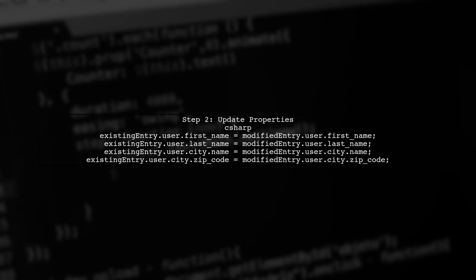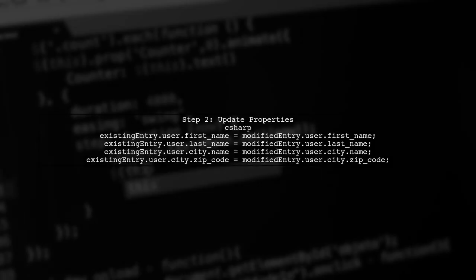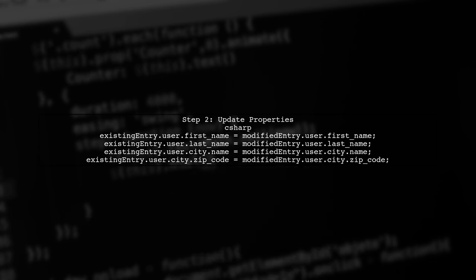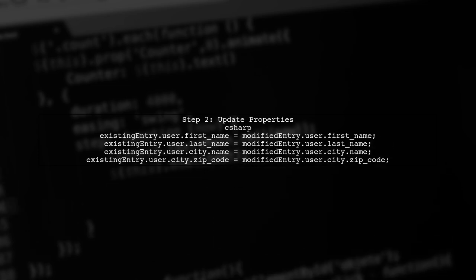Next, update the properties of the existing entities with the modified values from the user input. This ensures that only the necessary changes are applied without creating new instances.